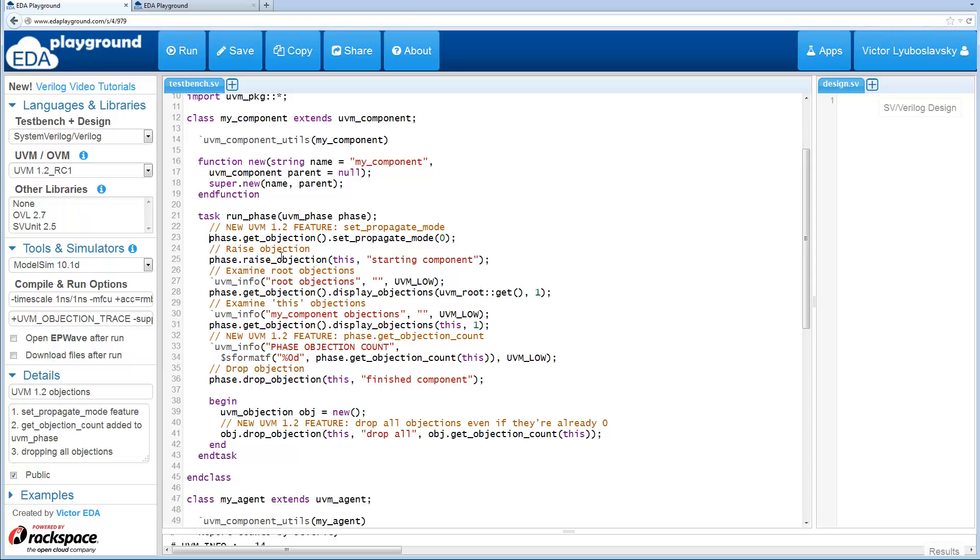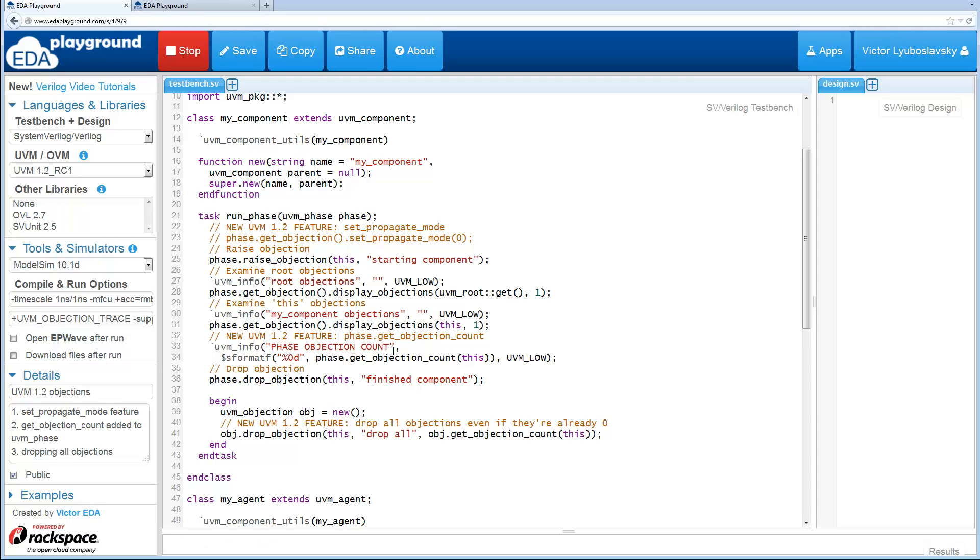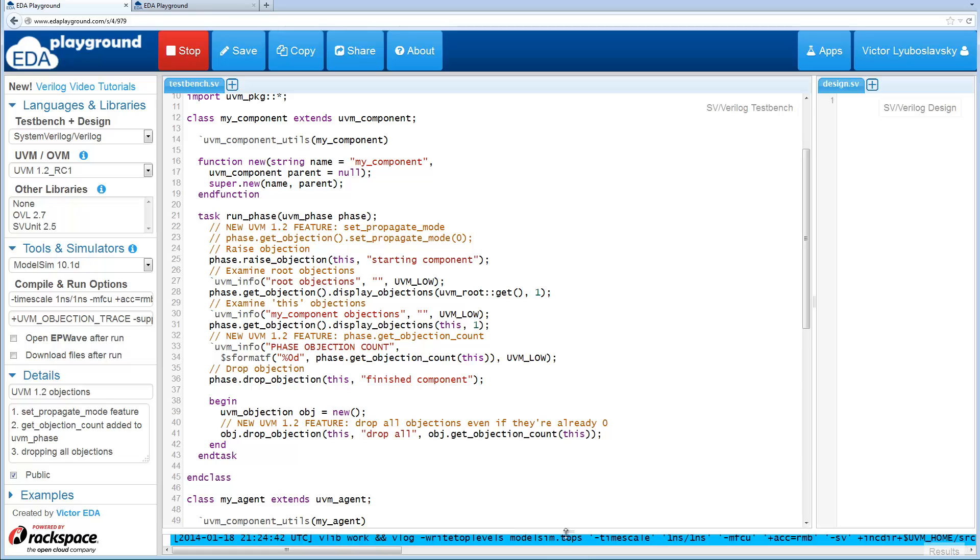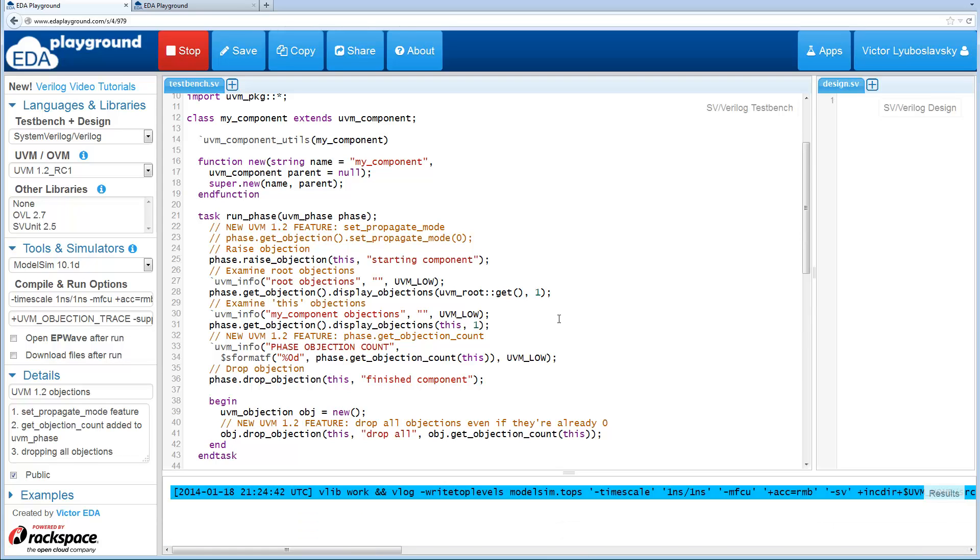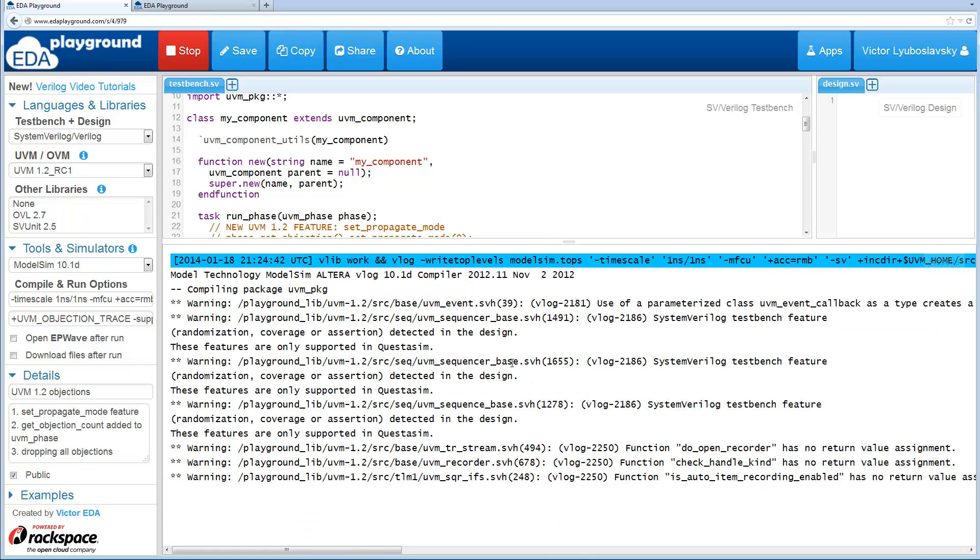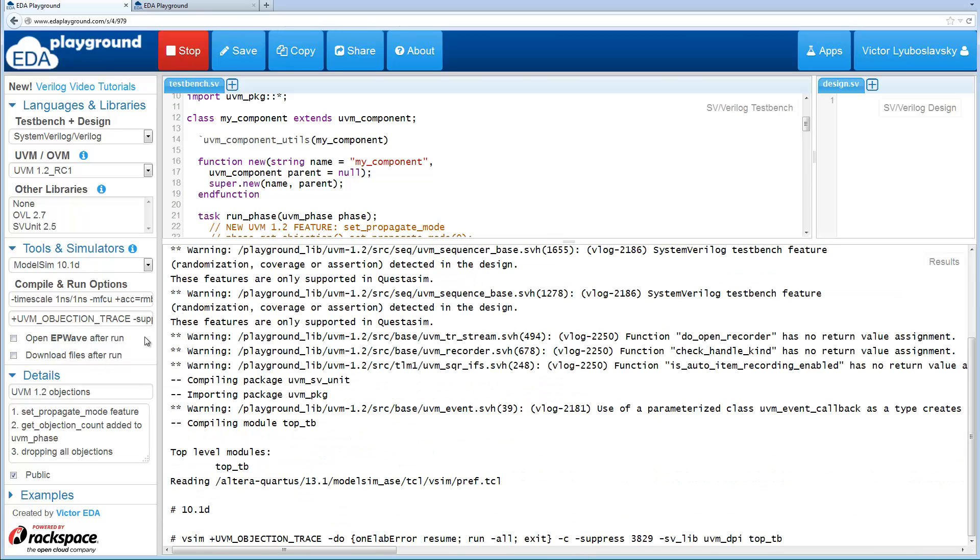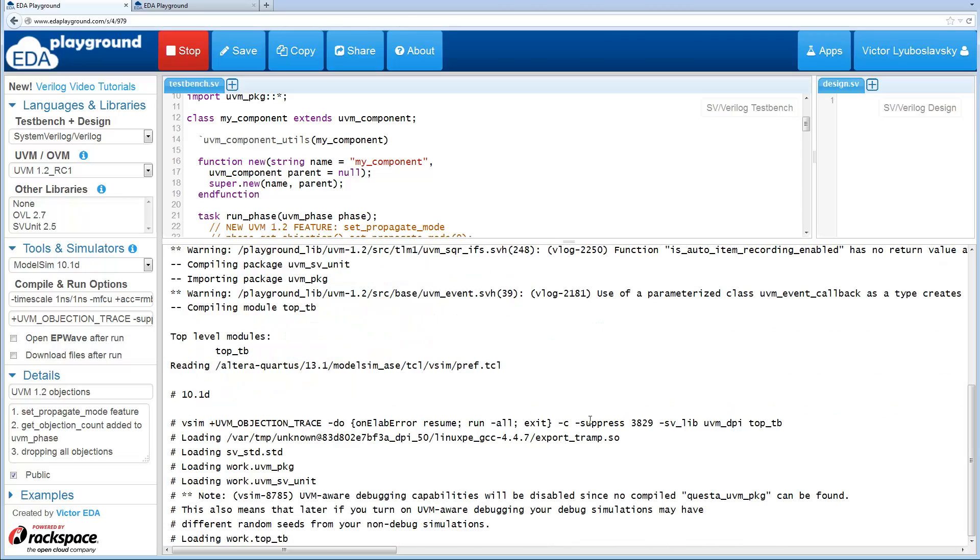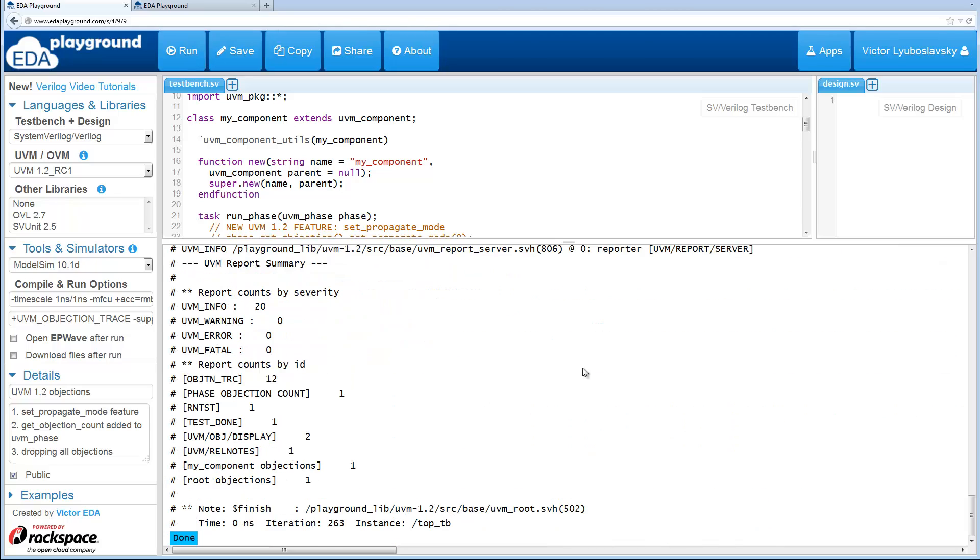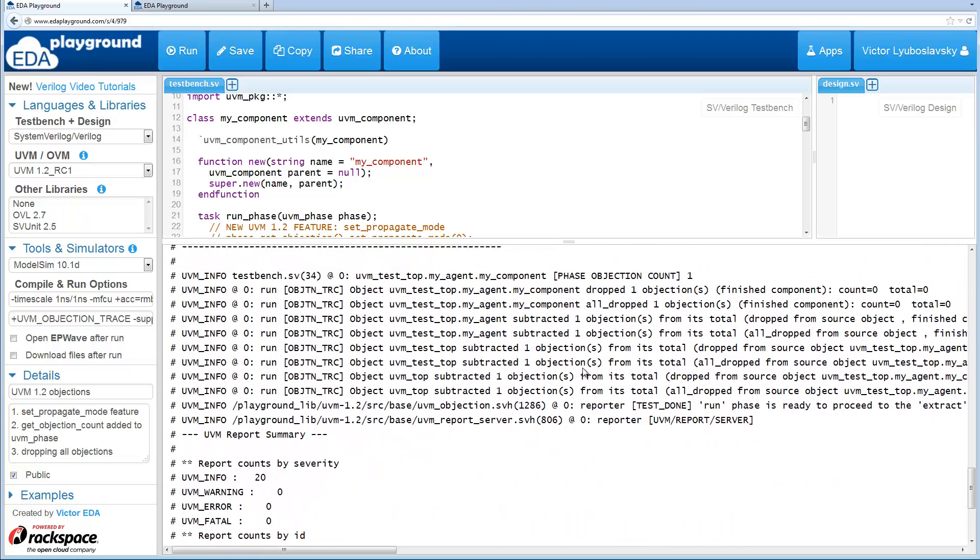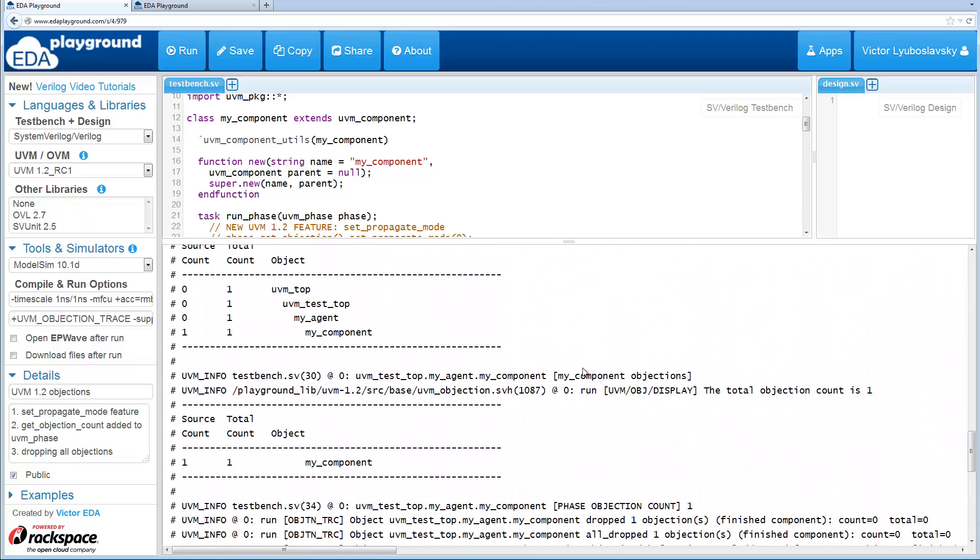So let me give you an example without setPropagateMode. And this is just basically standard code that will run similarly in UVM 1.1D. So if we run this code, and I've got UVM ObjectionTrace on, so there'll be a little bit more logging detail.